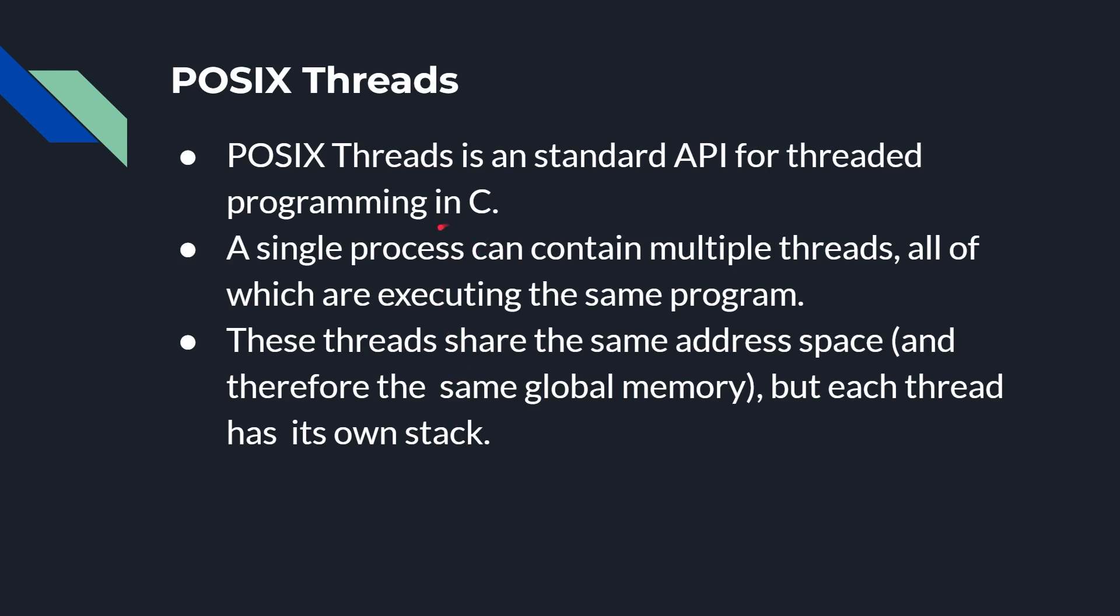So POSIX threads, pthreads, is a standard API for threaded programming in C. A single process can contain multiple threads, all of which are executing the same program. They may execute different paths, of course, because you can have if statements, different ones can listen on different ports. Maybe you have one listening on one port, one listening on one port, one processing something in one queue, something checking some file, whatever. They can run different things, but it's the same source code that you've compiled together into the same binary.